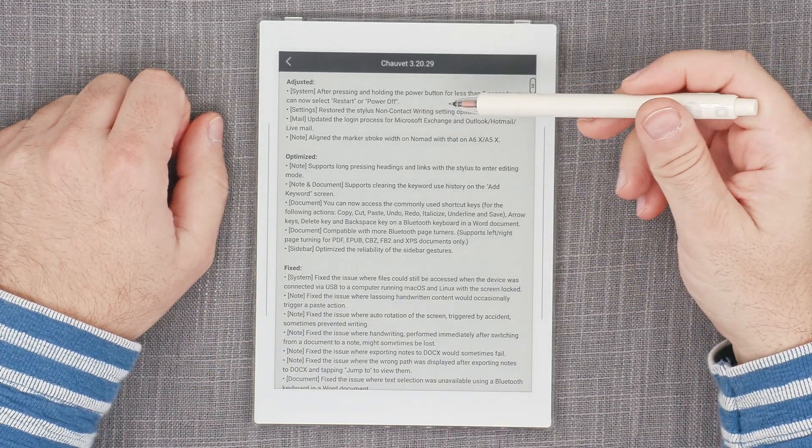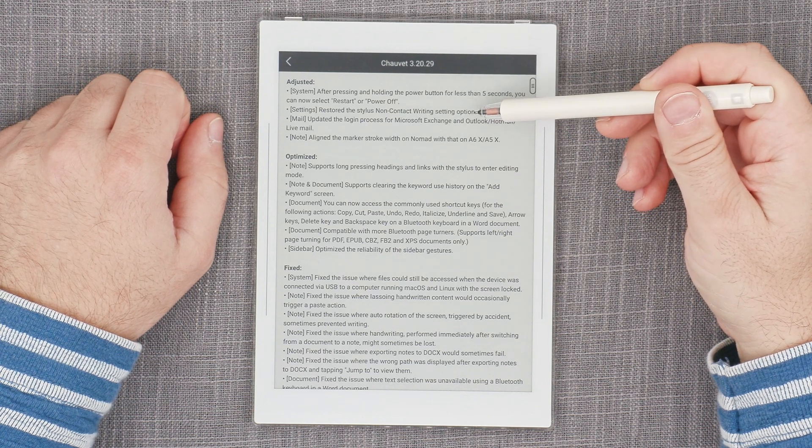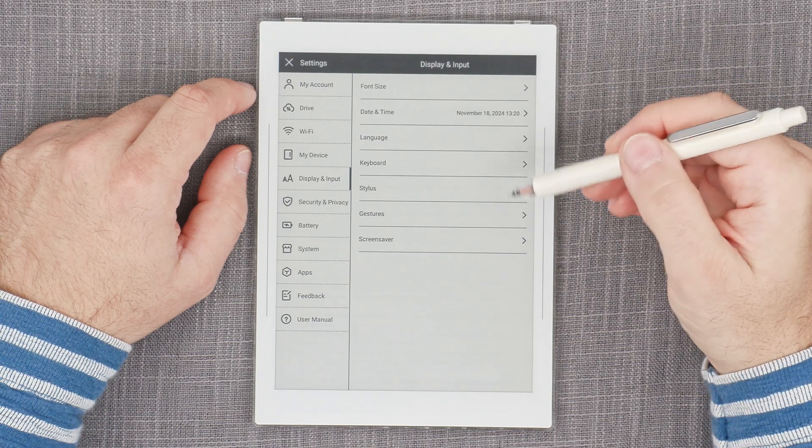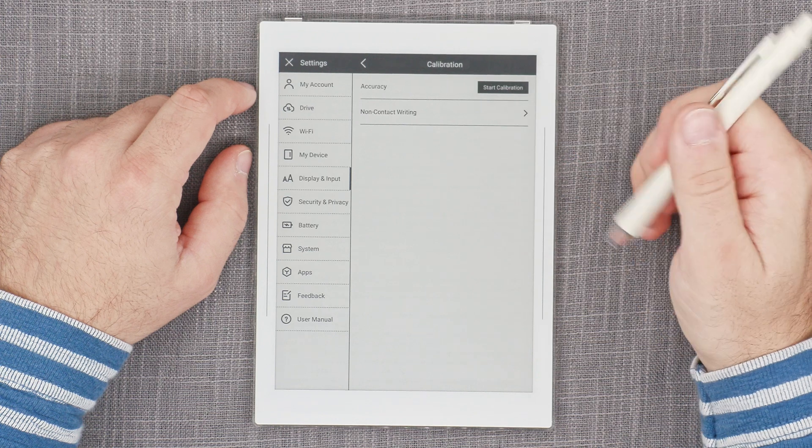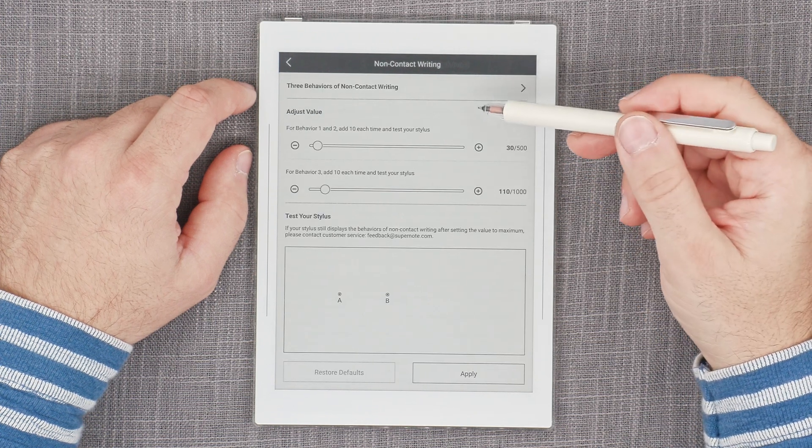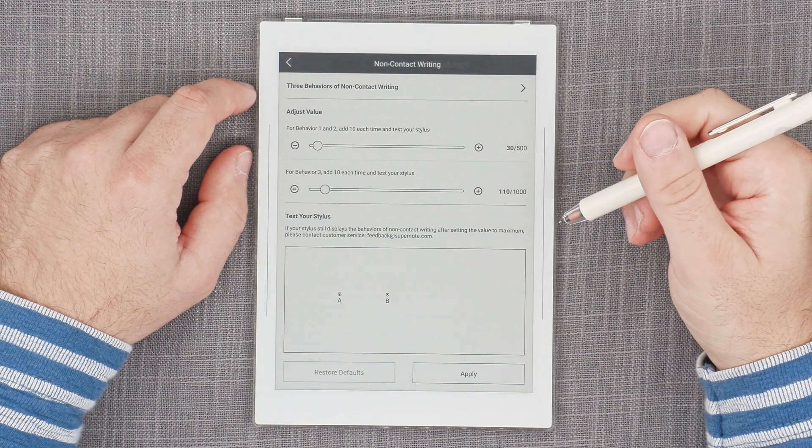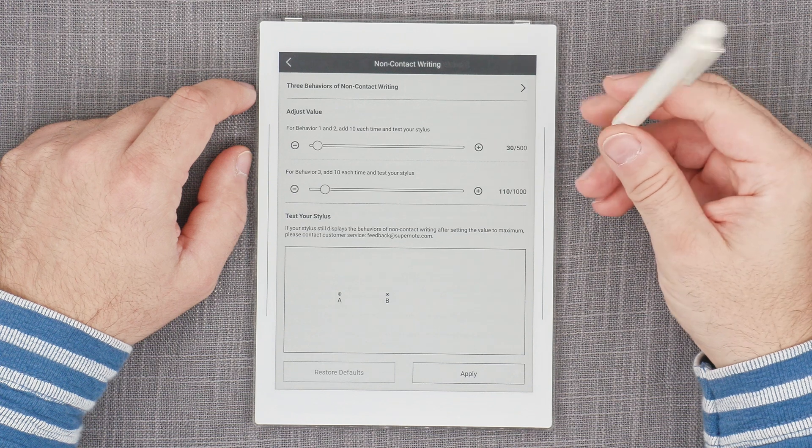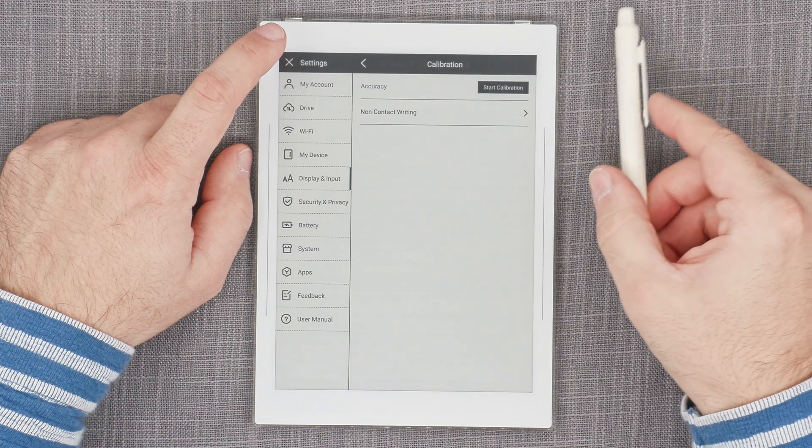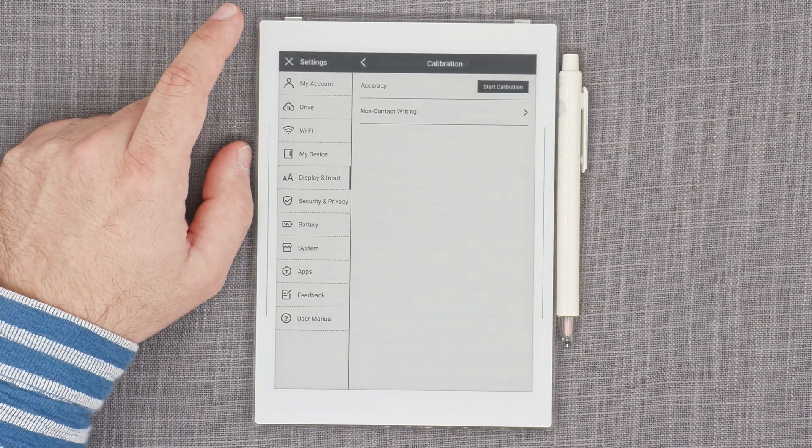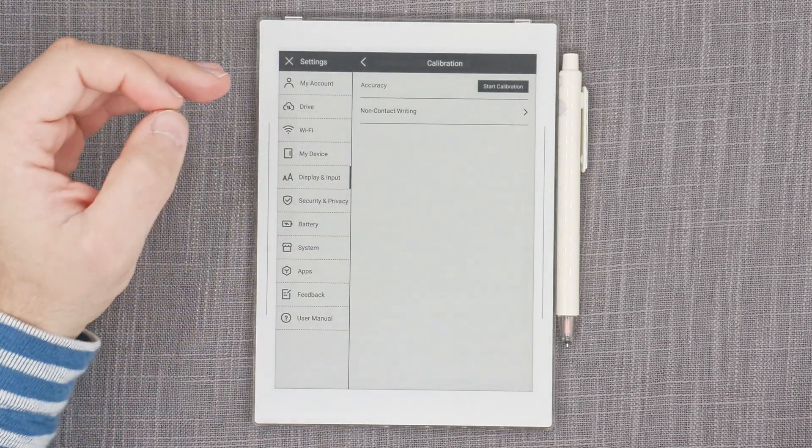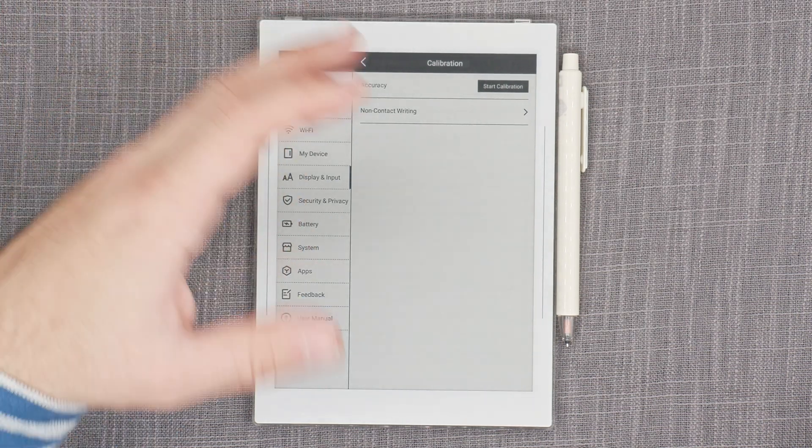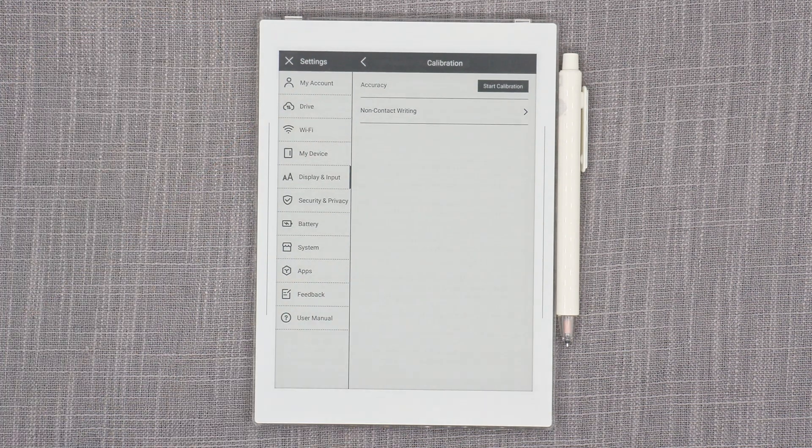Then we have restored the stylus non-contact writing section setting option. I guess it's in display, input, stylus calibration, and now we have non-contact writing. This is three behaviors for non-contact writing. Oh, I remember this. This was a long time ago, so now they have that again. I didn't know that they actually took it away. That was kind of strange. But okay, good to know that that's back. Even though I don't get why they took it away. It was a good calibration, even though it's nerdy, but it is a good one to actually have because it allows you to fine-tune the behavior of the stylus and the device itself.